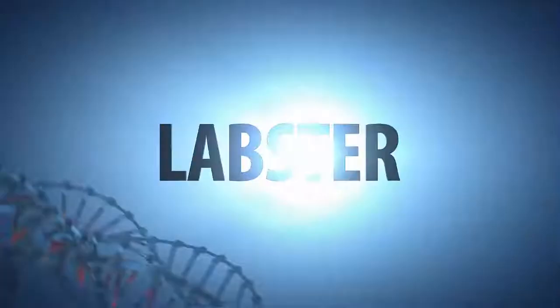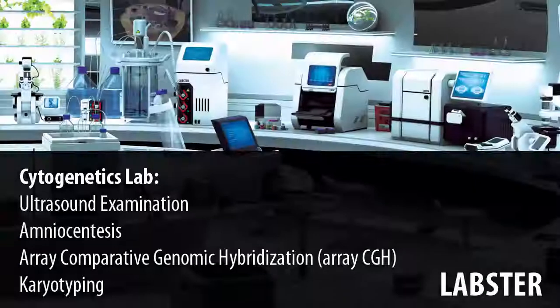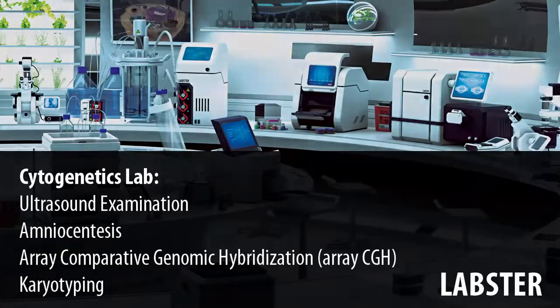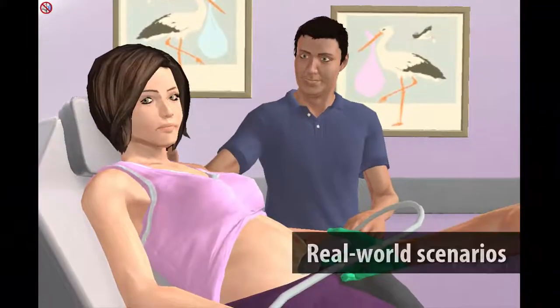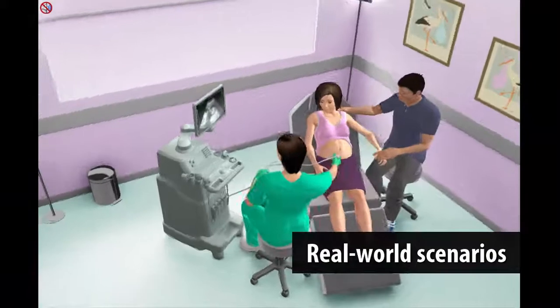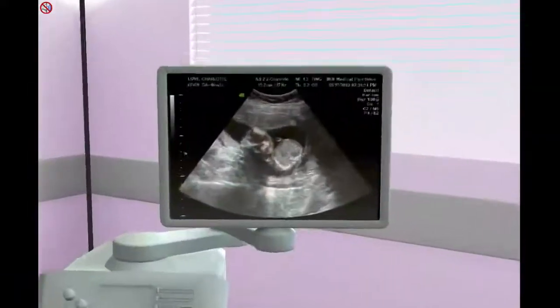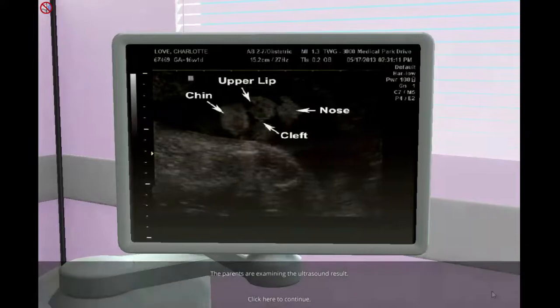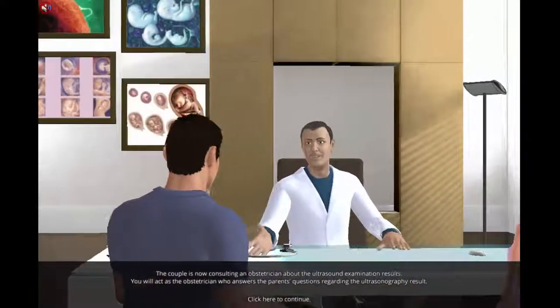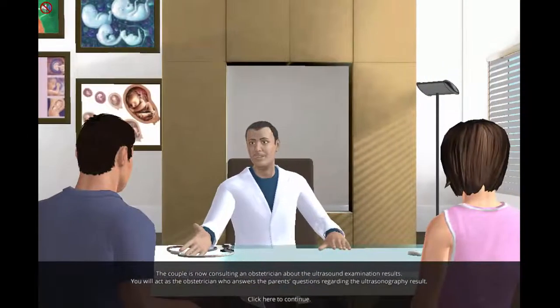Welcome to the Cytogenetics Lab, where students learn about techniques used in prenatal diagnostics of chromosomal disorders and their consequences for an unborn child. Students begin this lab in an ultrasound examination room, where a young mother-to-be receives an abnormal ultrasound result. They must find the underlying cause and inform the couple about possible outcomes of their unborn child and future children.